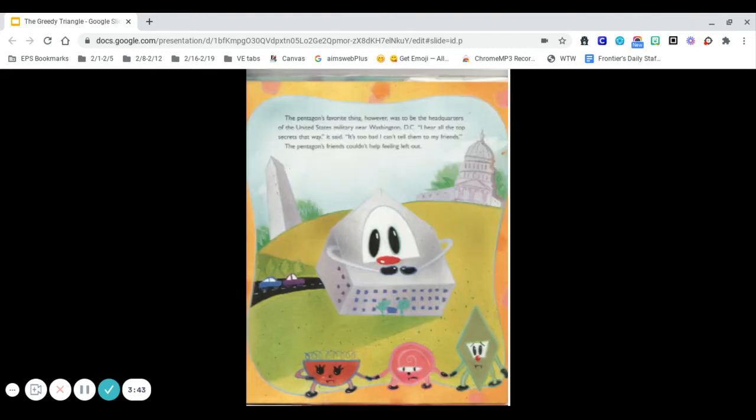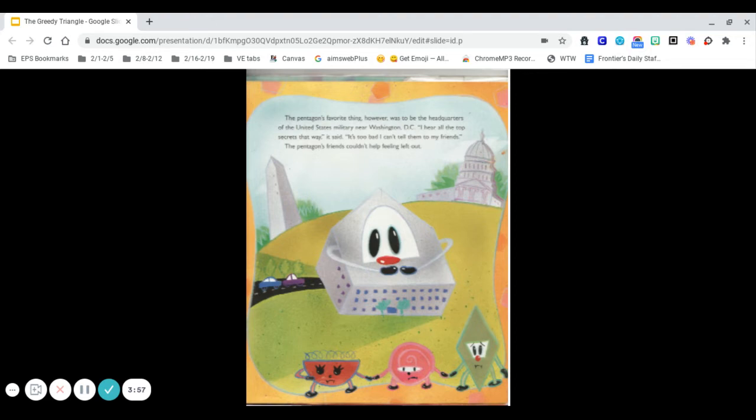The pentagon's favorite thing, however, was to be the headquarters of the United States military near Washington, D.C. I hear all the top secrets that way, it said. It's too bad I can't tell them to my friends. The pentagon's friends couldn't help feeling left out.